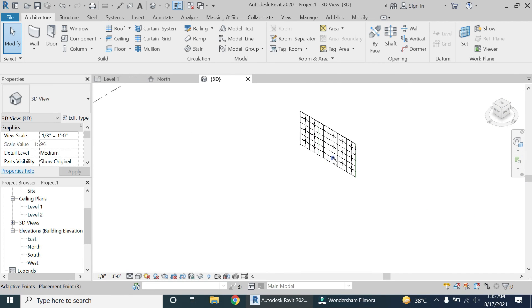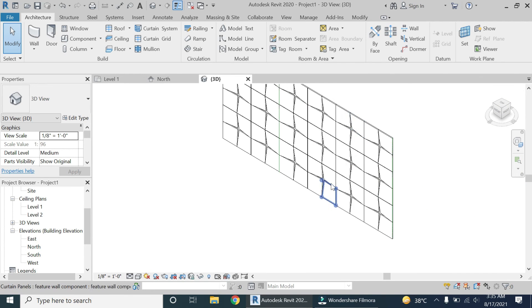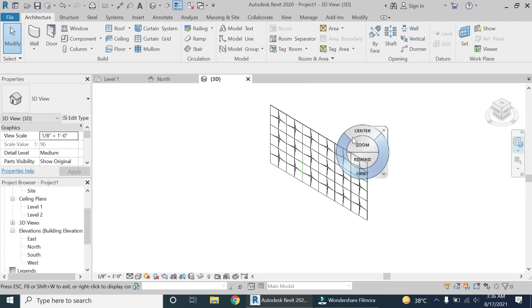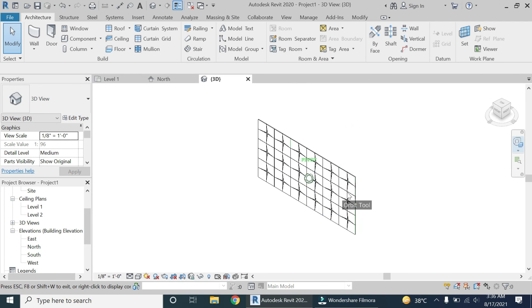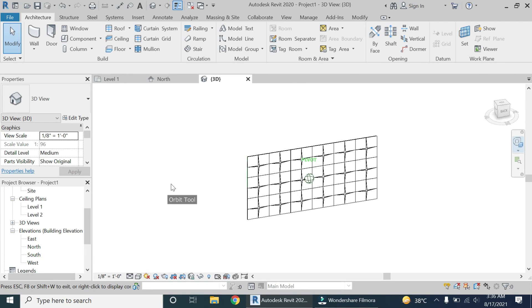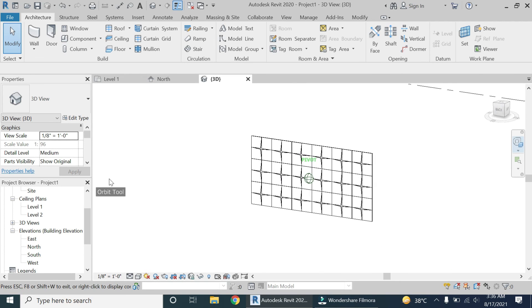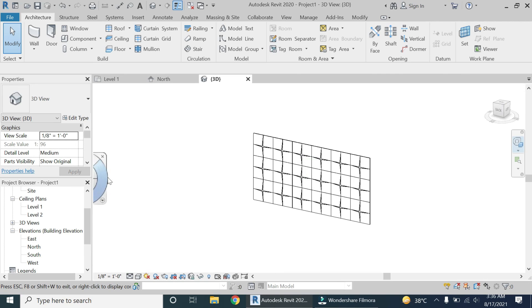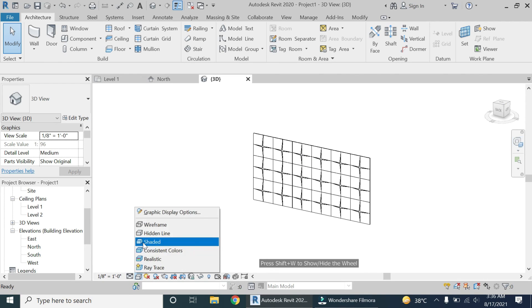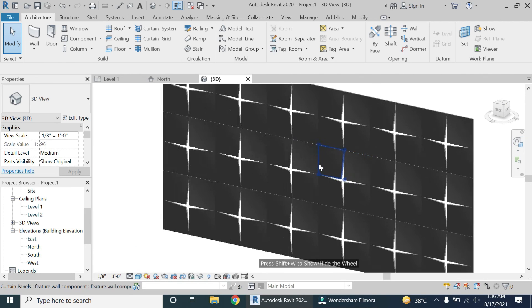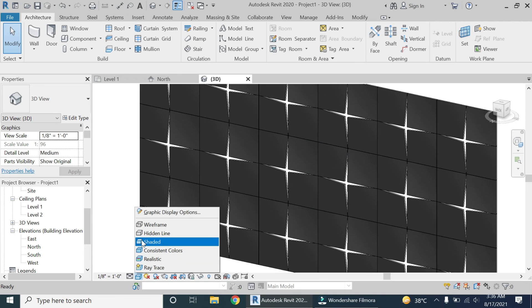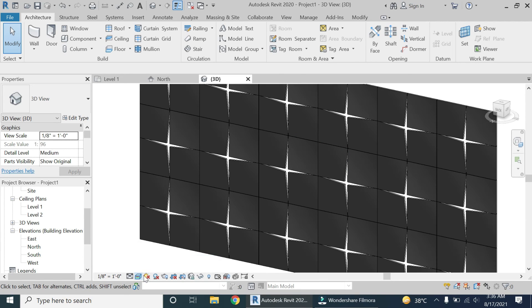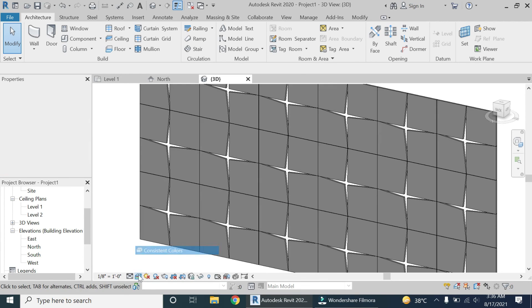Basically you can create any type of feature wall using this technique and process. I have also previously created one more feature wall using this technique and I will share the link in the description box to check that out.